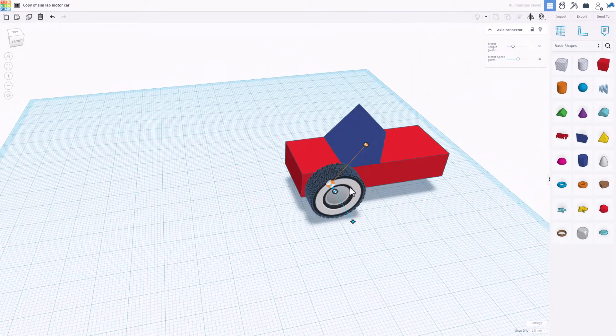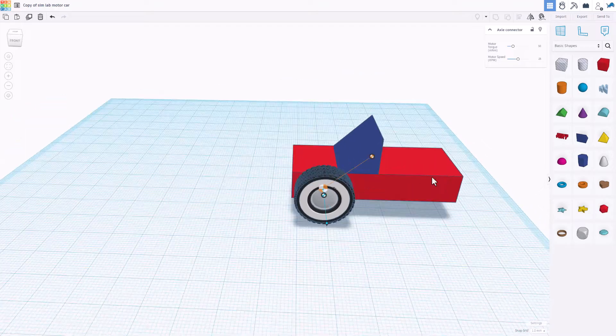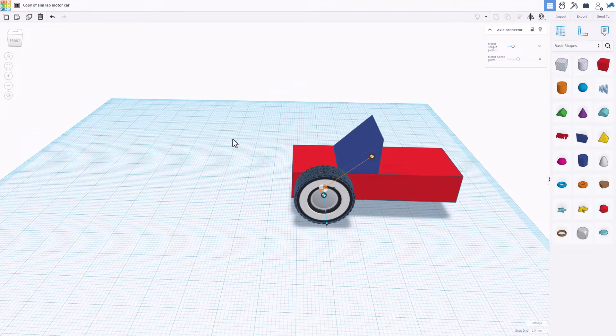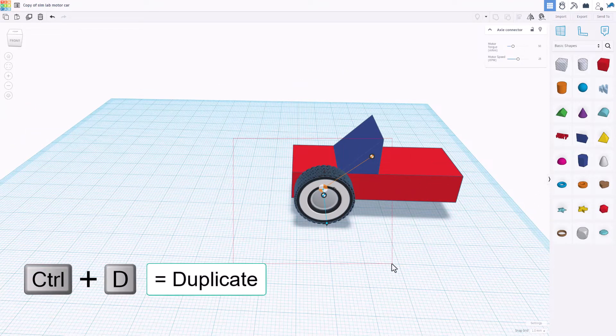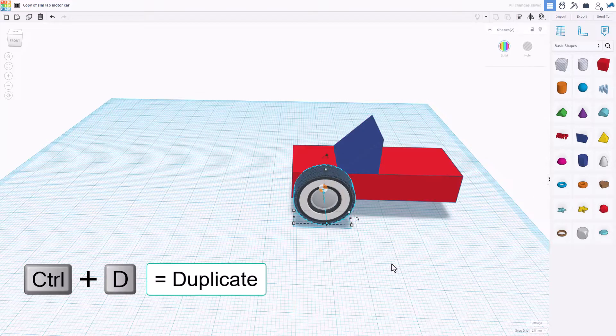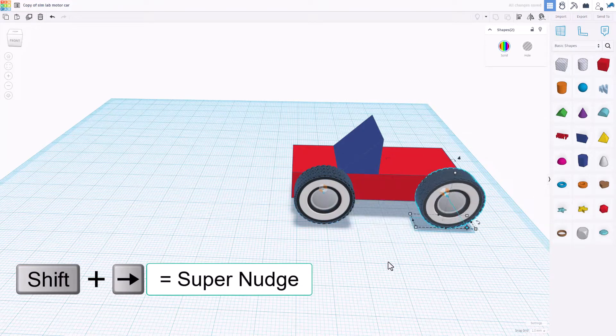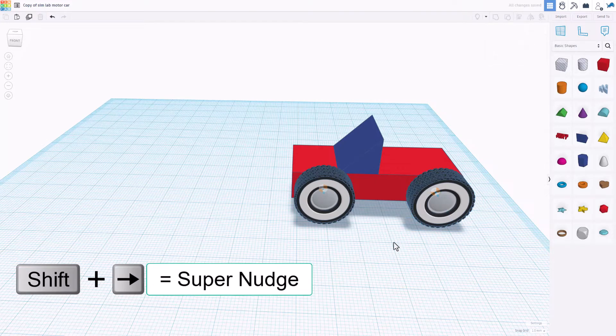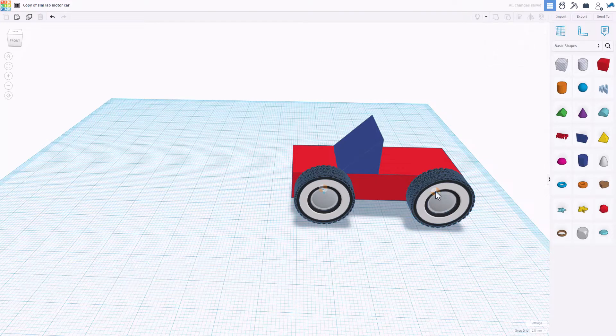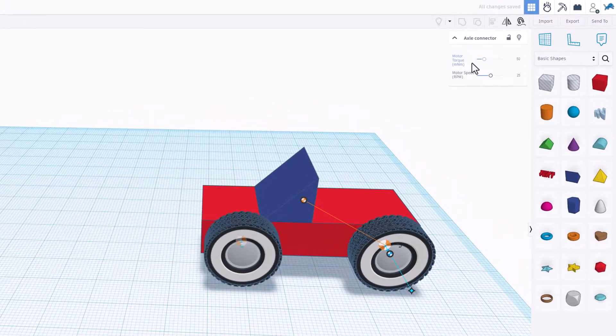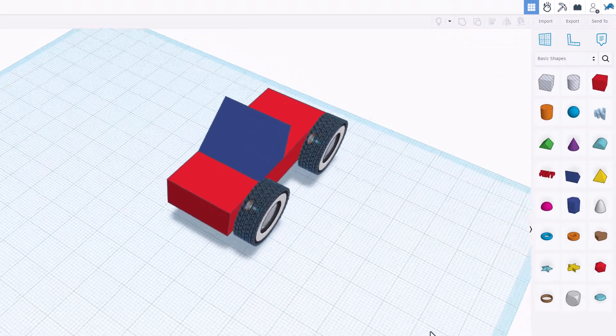Note the animation of the wheel direction and the car direction. Now because of this being locked, we can grab our motor, do control D, and when we do shift nudge, even though we selected the car as well, it only moves back.